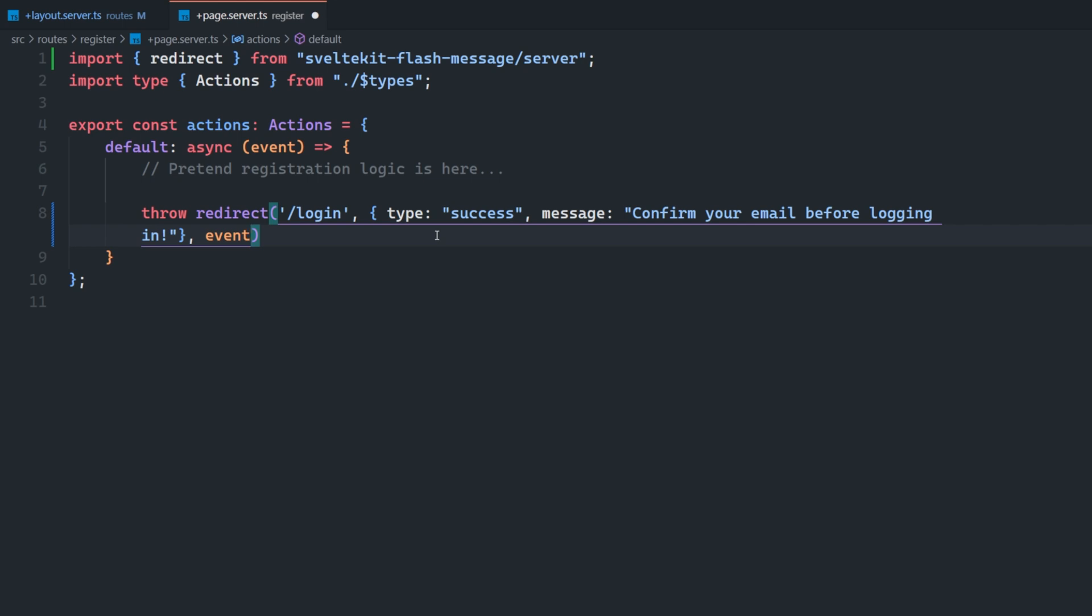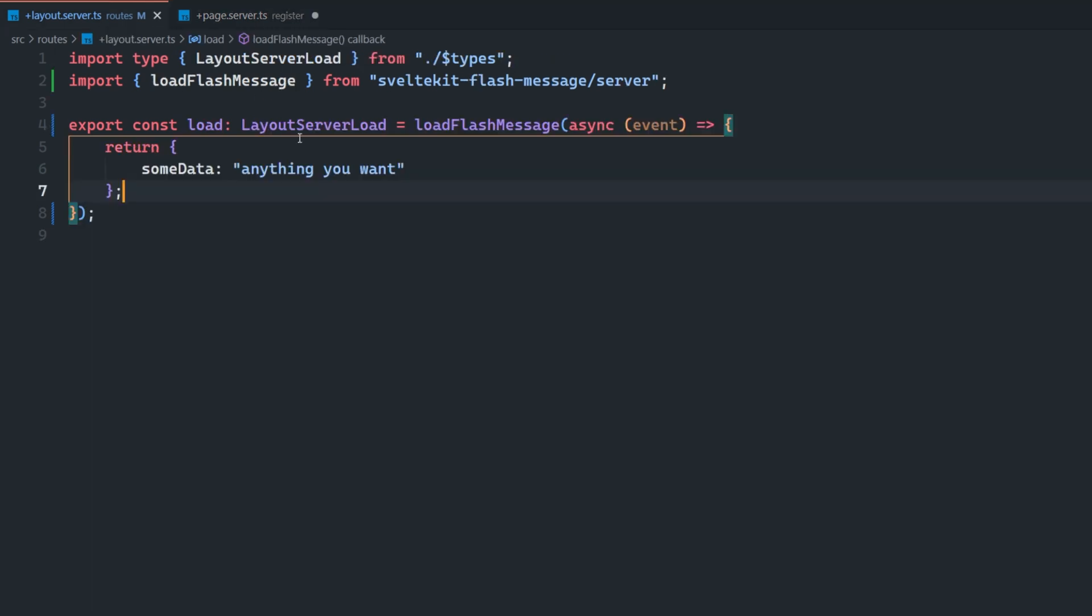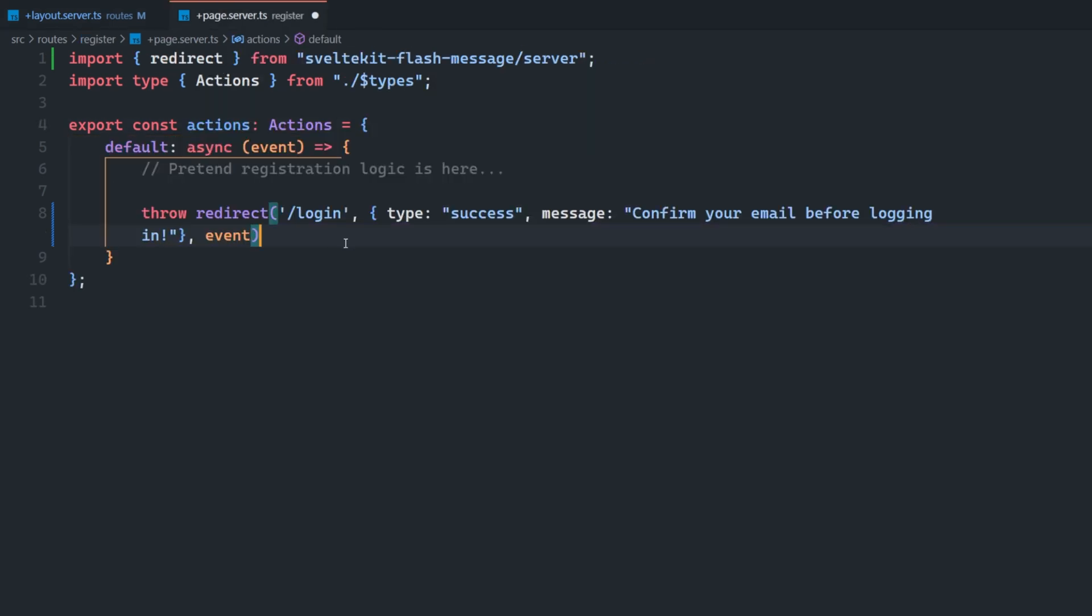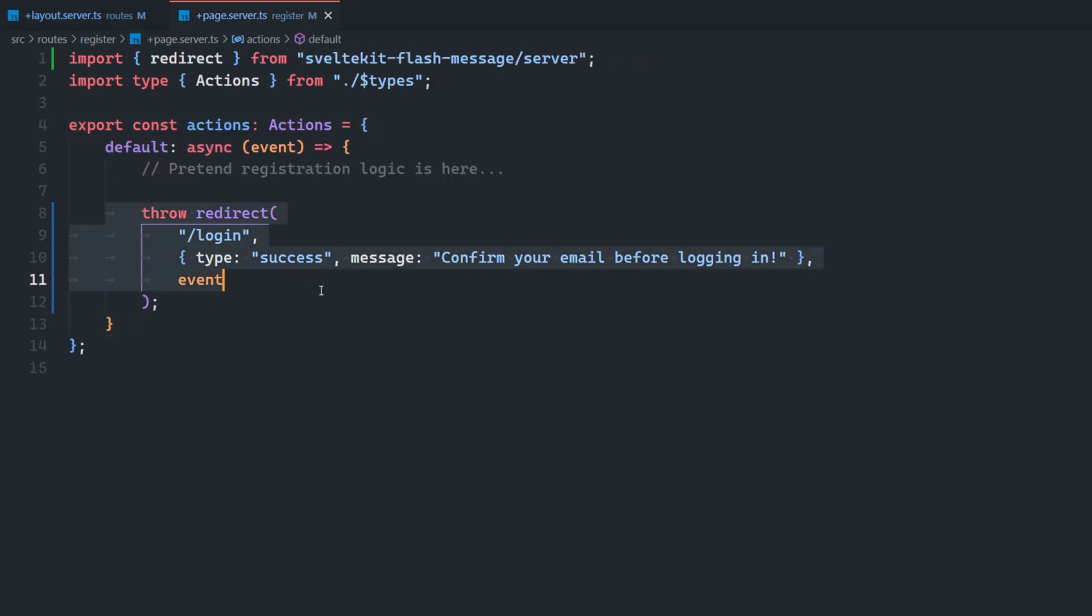It's going to set a cookie on that event, which is then going to grab when it gets to this layout server load here. And that's how we're going to be able to grab that message and display it on the client. So this is all we need inside of our action here.